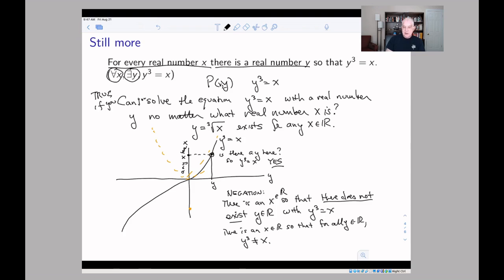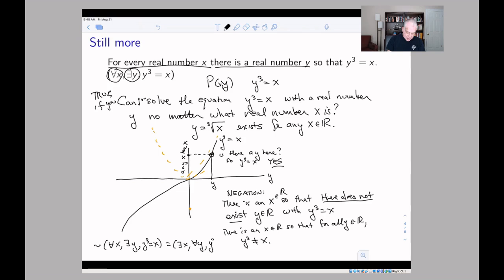If we go back to the formal symbols, what we're saying is: if you negate 'for all x there exists y with y³ = x,' you change the 'for all' into 'there exists,' the 'there exists' into 'for all,' and the equality into an inequality.